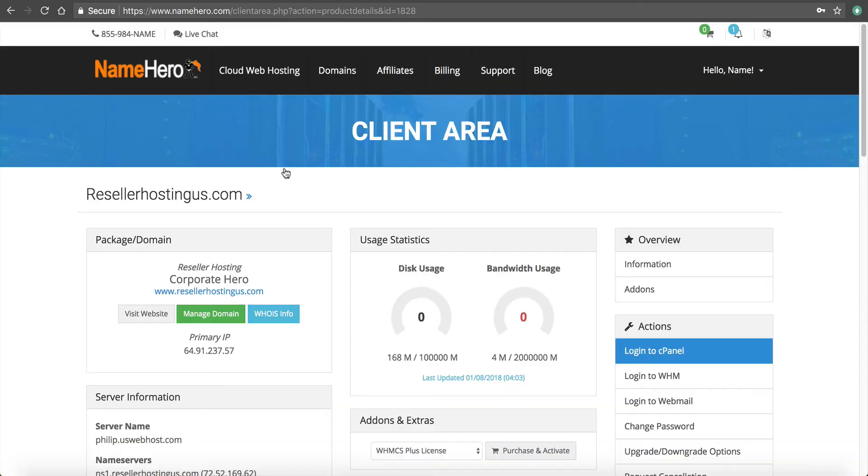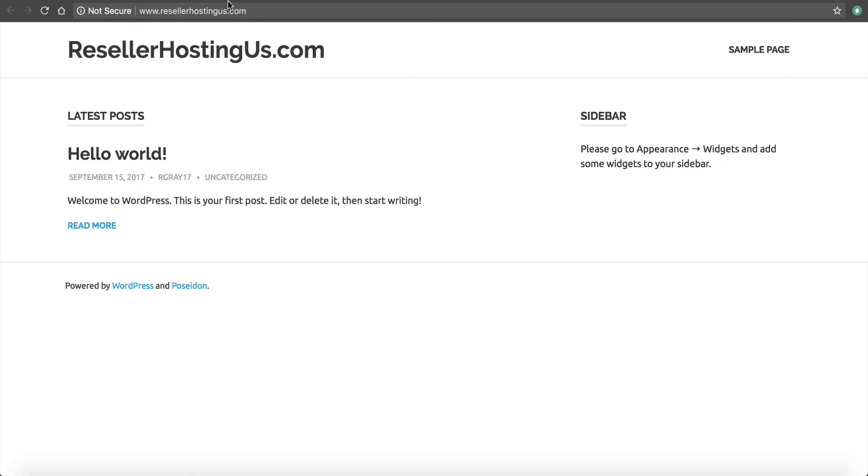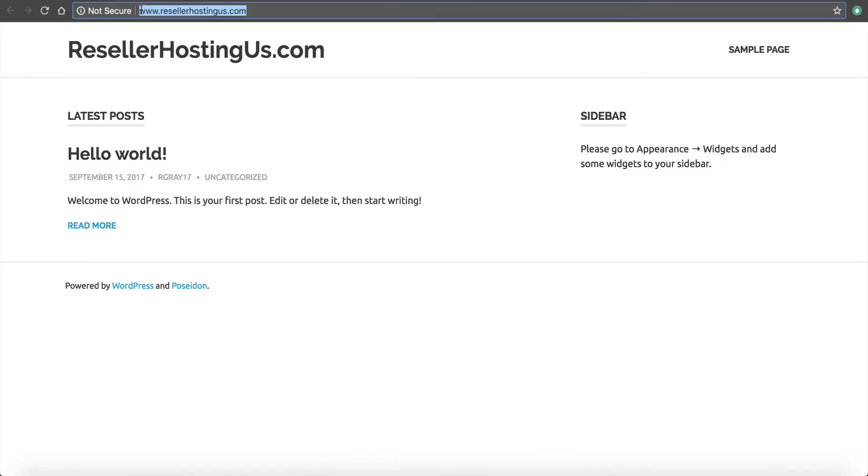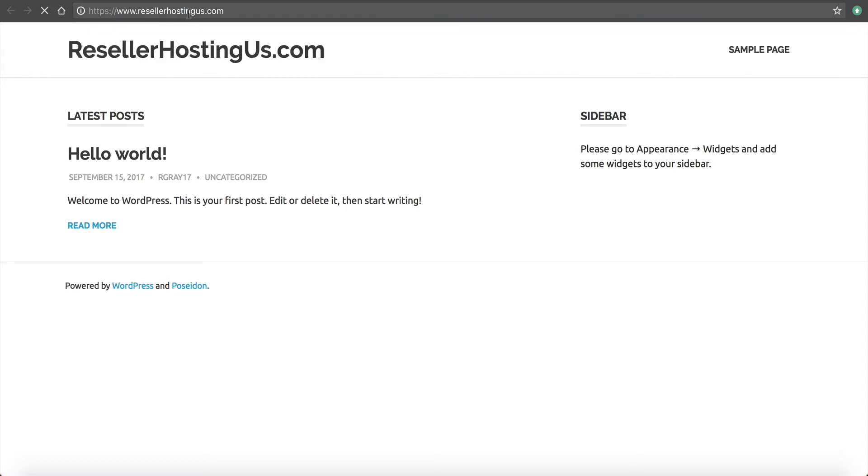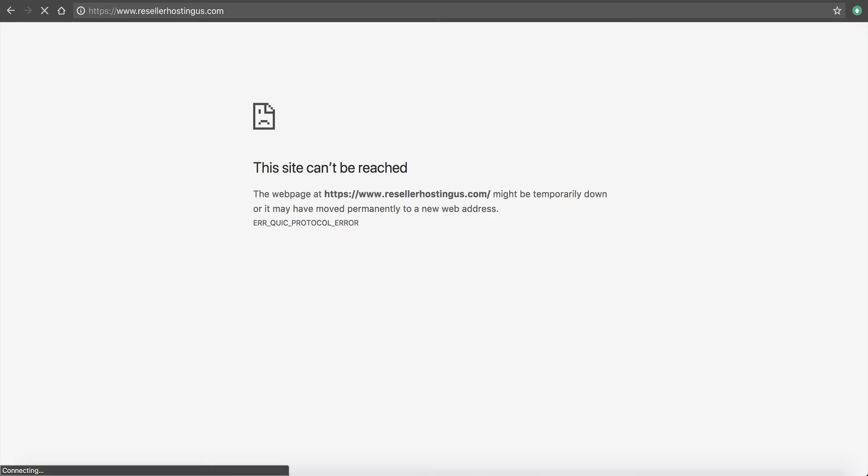Now, let me go ahead and click on my domain. Click here. And we want to go to secure. Now, this is an important thing. The site cannot be reached. The webpage, HTTPS, might be temporarily down or it may have been moved permanently.